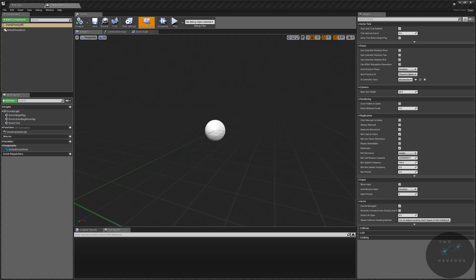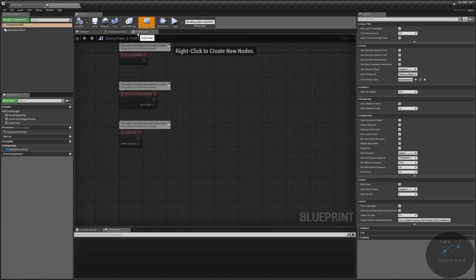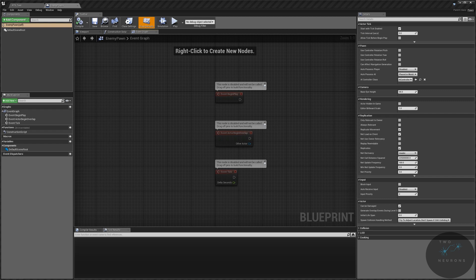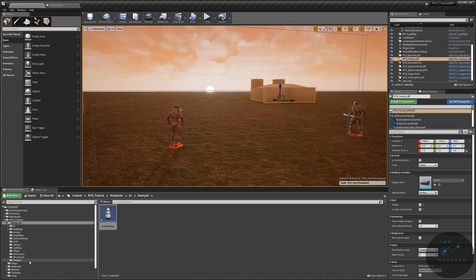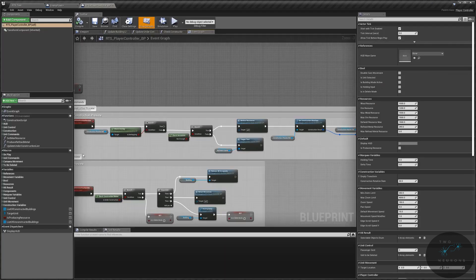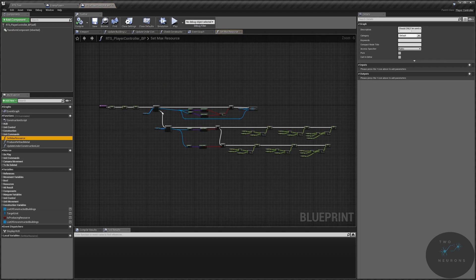We don't need to do anything in the event graph, we're just going to leave it as is. We need to create four new functions and a whole bunch of variables, but we're going to cheat a tiny bit. We're going to go to our player controller and steal one of the functions — set resource max.